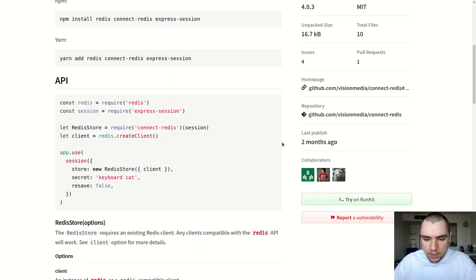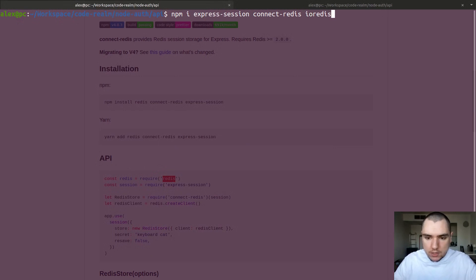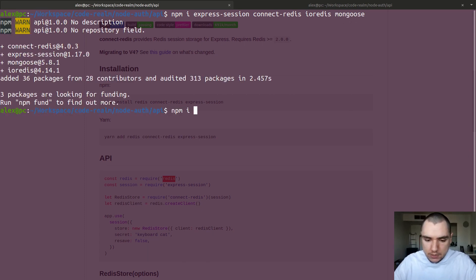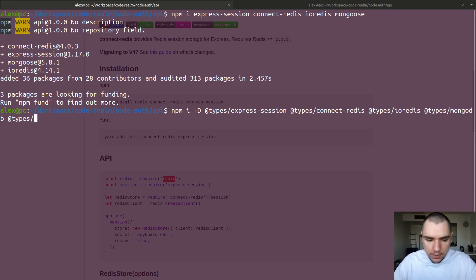I've touched on connect-redis in the past, but there's been a major change with the package. In the new version 4, we now have to provide the Redis client separately. We can still use the Redis package or switch to a better one known as ioredis — that's the one I'm going to install. Because we're also going to be using MongoDB, I'm going to install Mongoose as well. And since I'm using TypeScript, I'll also install types for express-session, connect-redis, ioredis, MongoDB, and Mongoose.